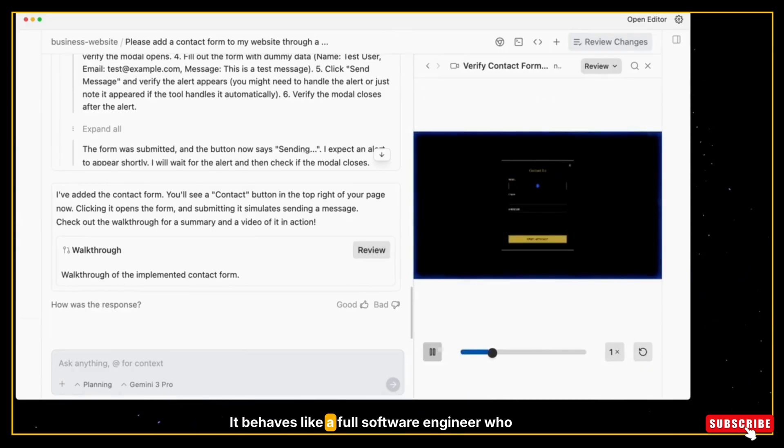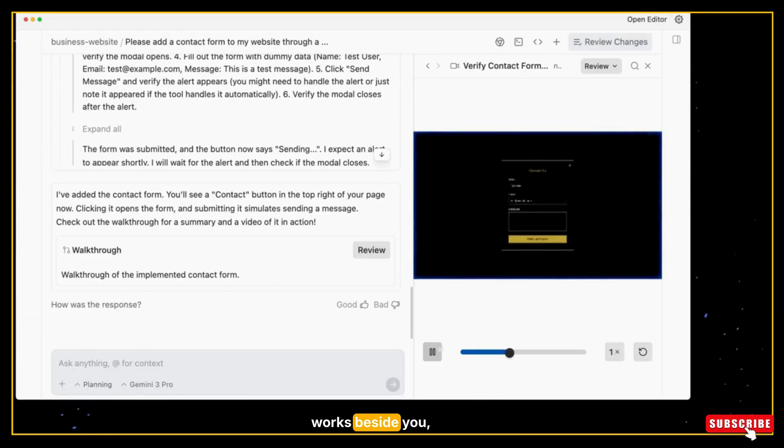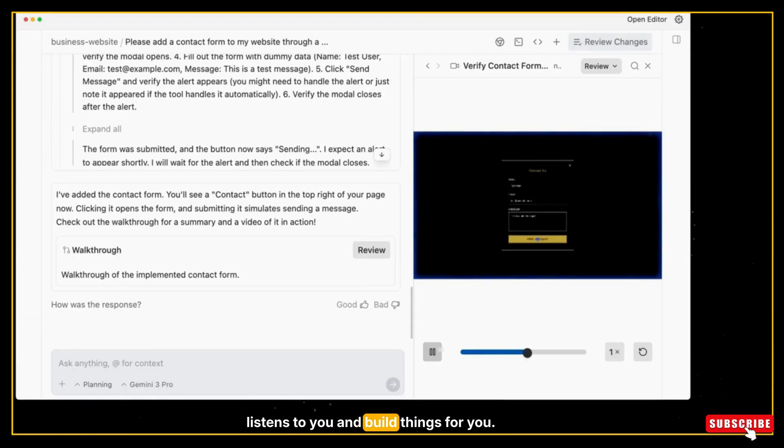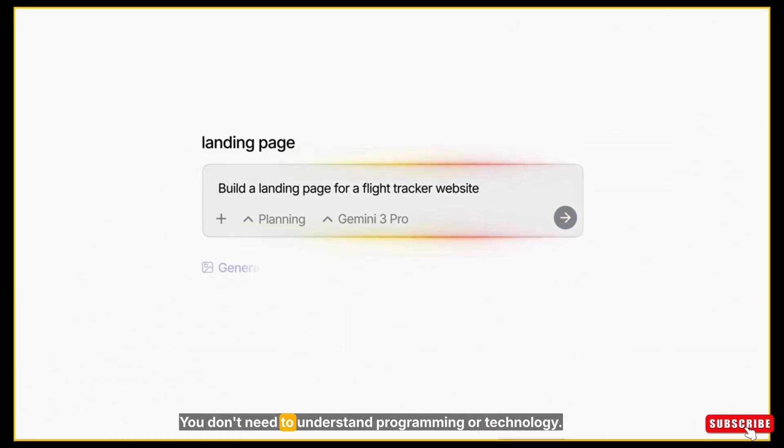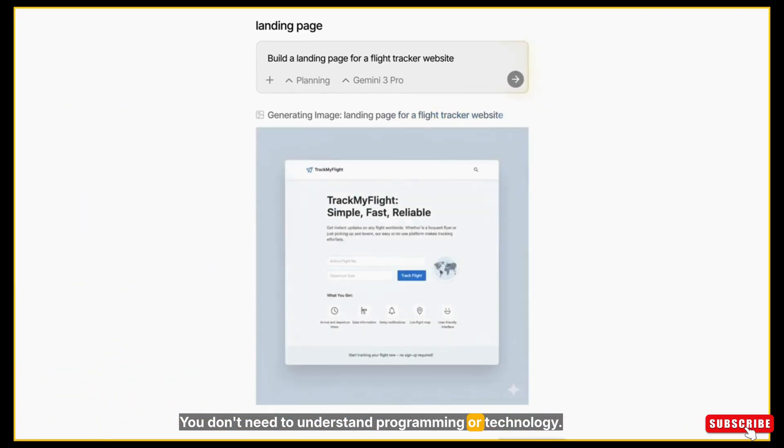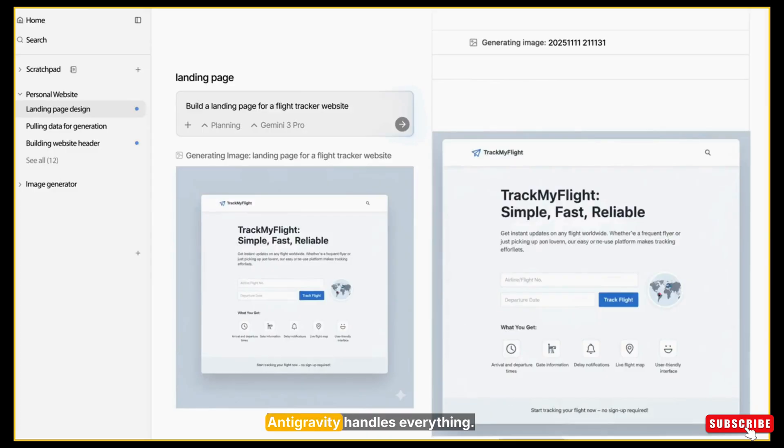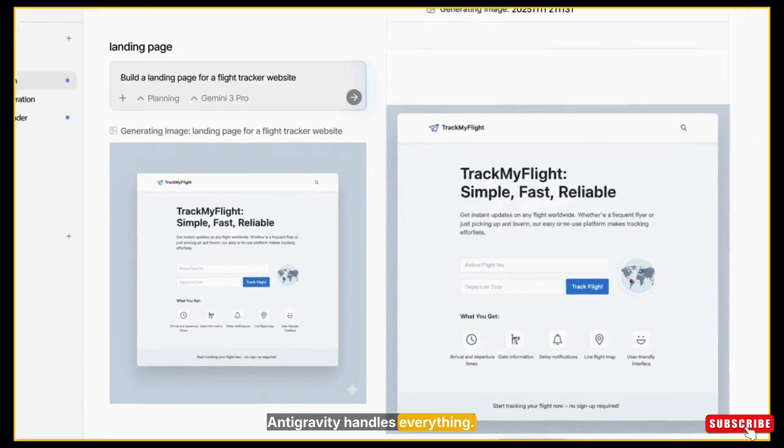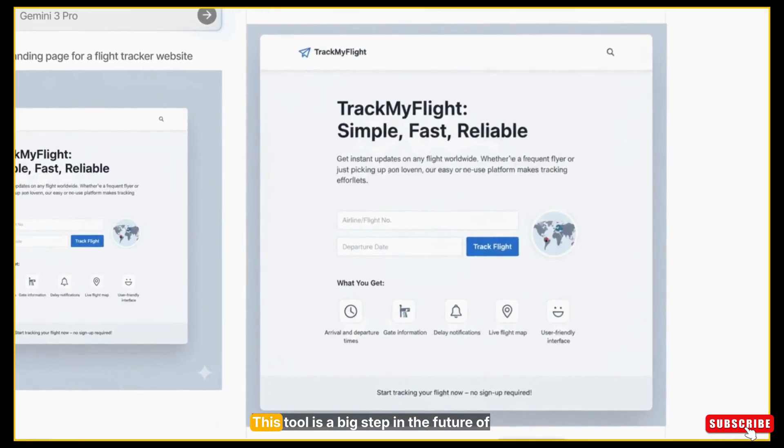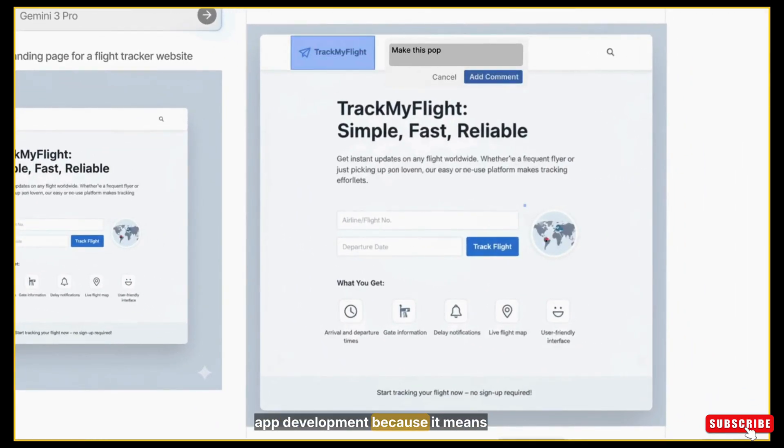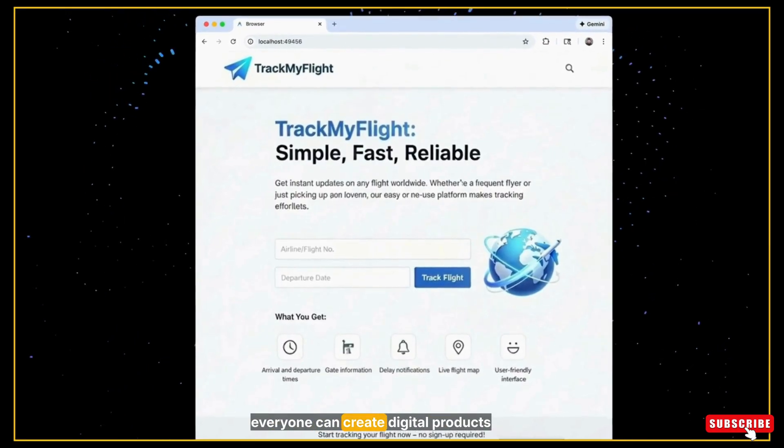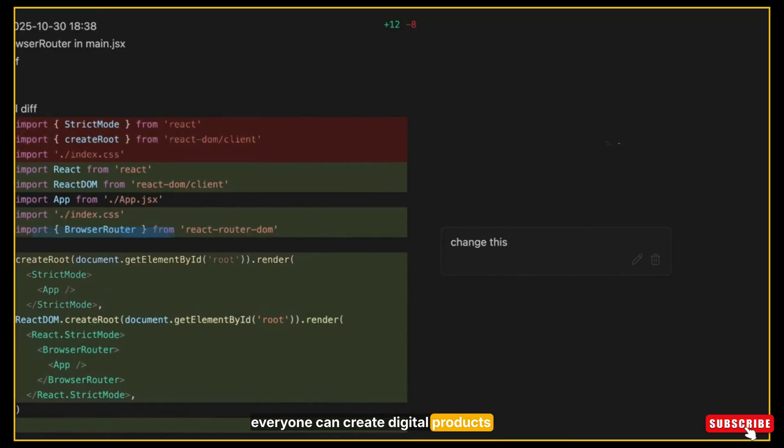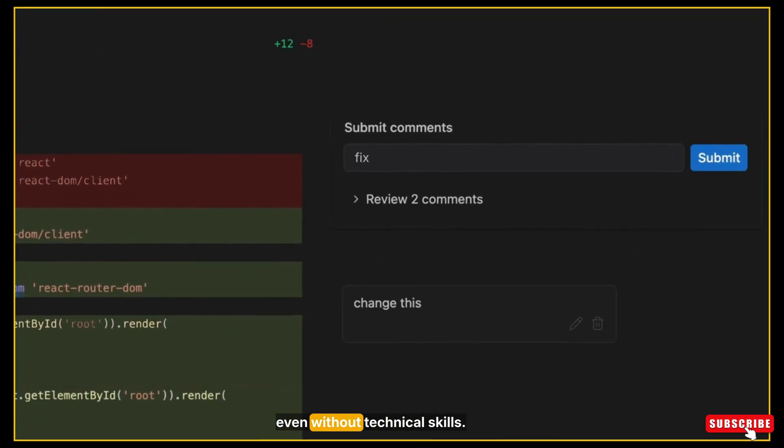It behaves like a full software engineer who works beside you, listens to you, and builds things for you. You don't need to understand programming or technology. Antigravity handles everything. This tool is a big step in the future of app development because it means everyone can create digital products even without technical skills.